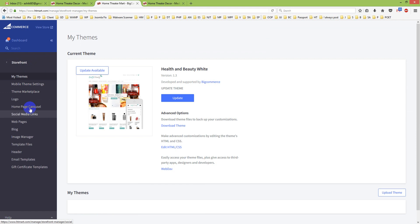If you go to My Themes, you will see your current theme, and from here you can click Edit HTML or CSS.